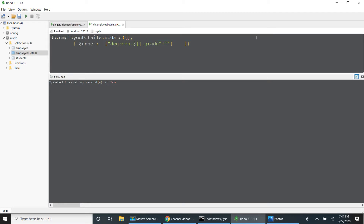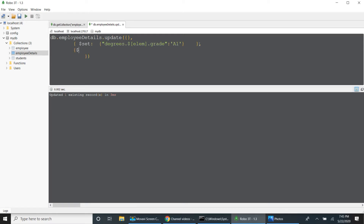Now I will use array dollar identifier. This query will be empty. Here I will use the element identifier, set grade A1. To match the criteria, I have to use one more option: array filters. Array filters takes an array of query conditions — in my case it is only one, where element dot CGPI is greater than or equal to 8.